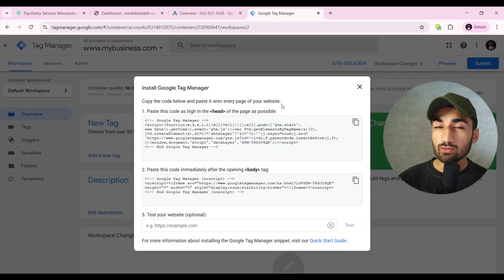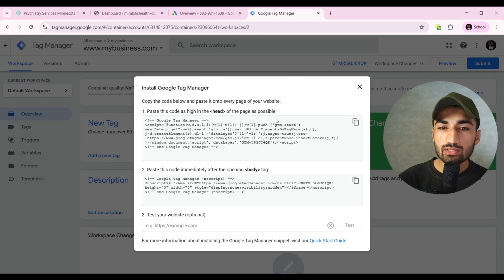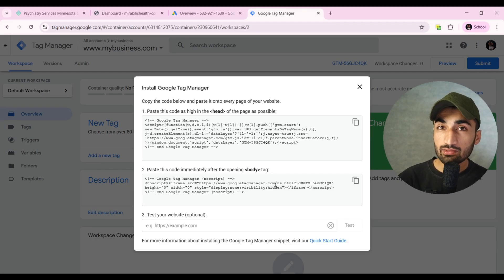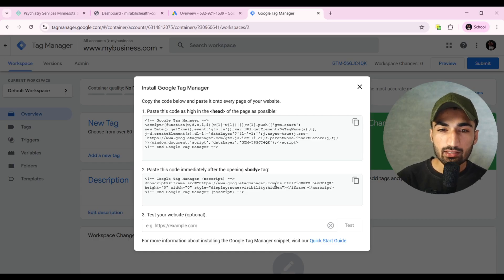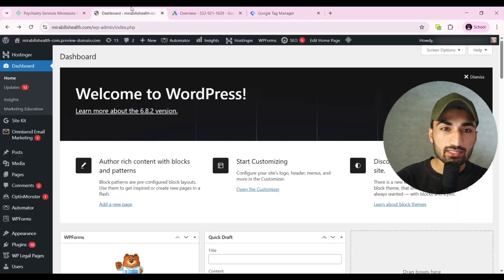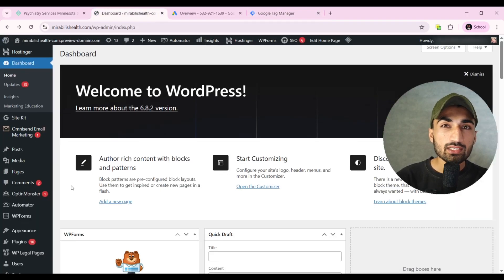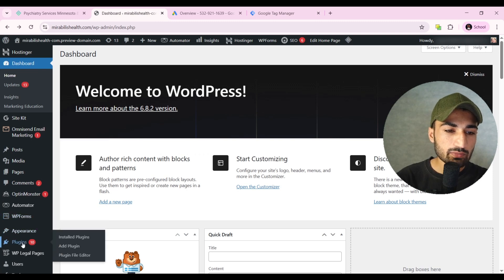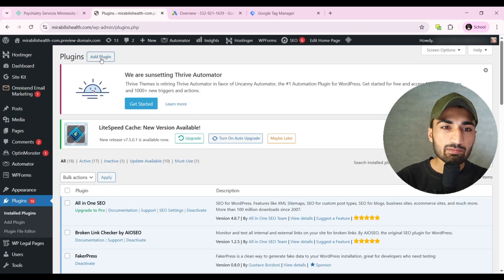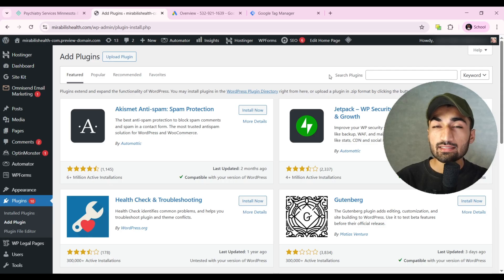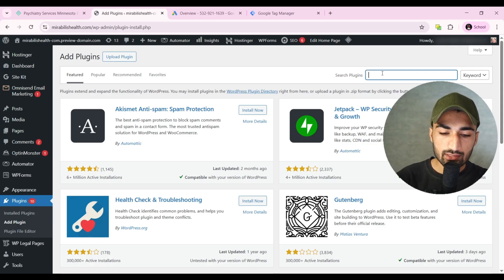Now the only thing left is to add these codes to our website, which is very easy. If you have a developer you can send it to them, or we can do it right now. Just copy these codes and go to your WordPress dashboard. We need to add a plugin, so go to Plugins, click on Add Plugin, and search for HFCM.